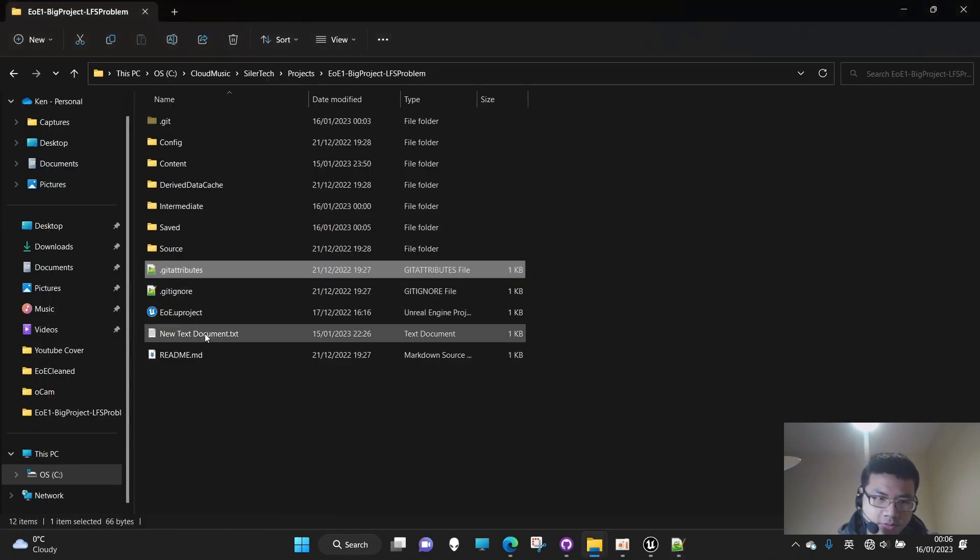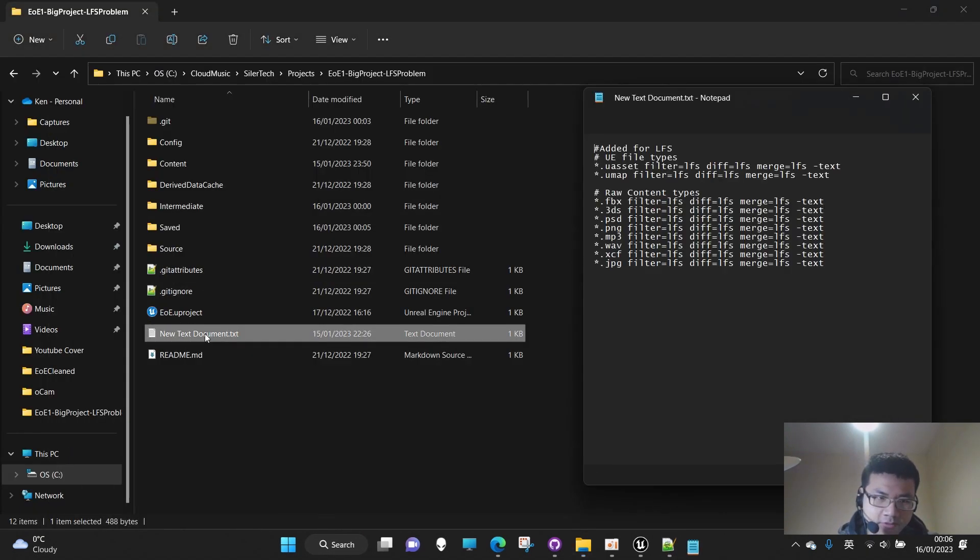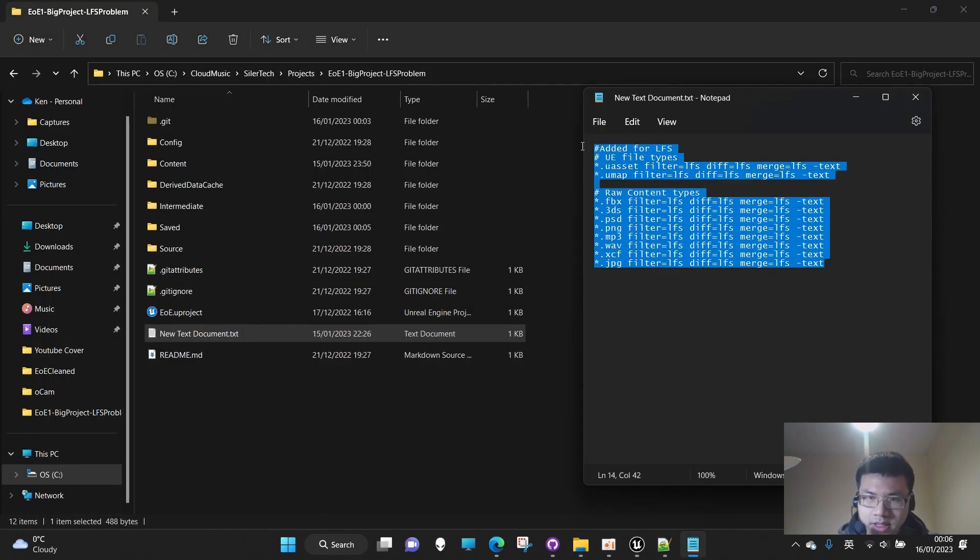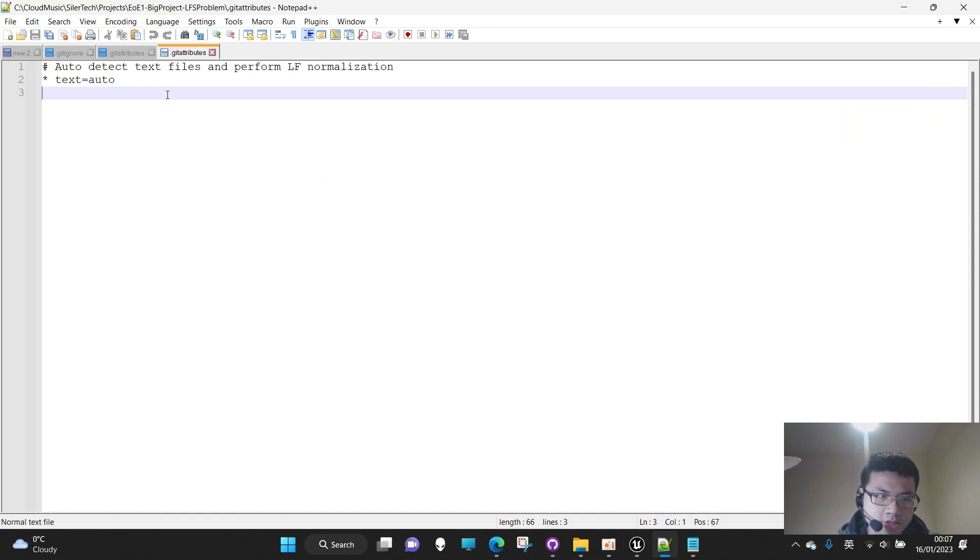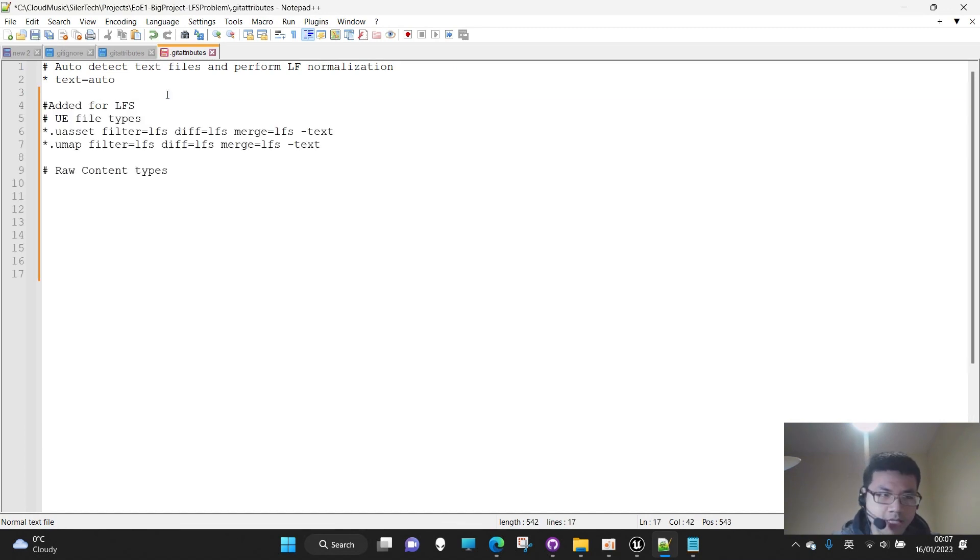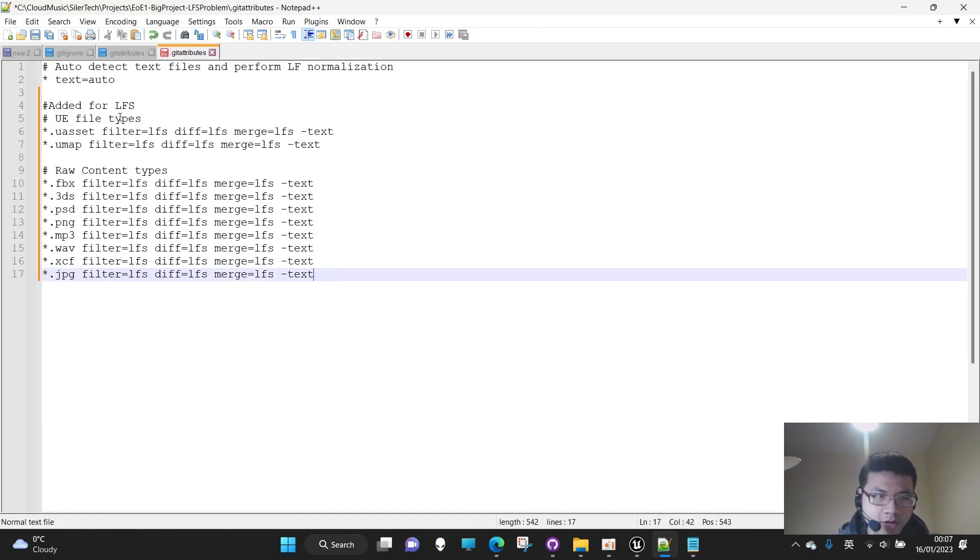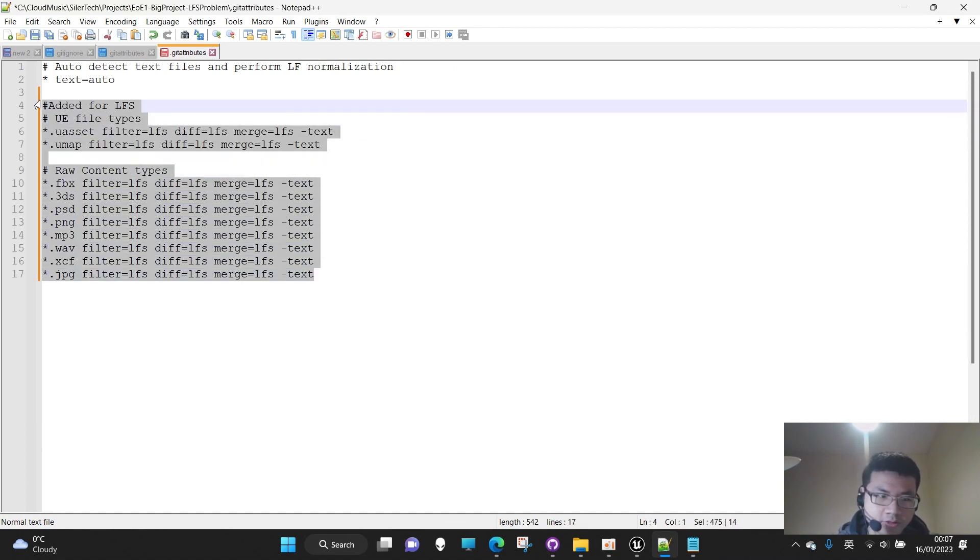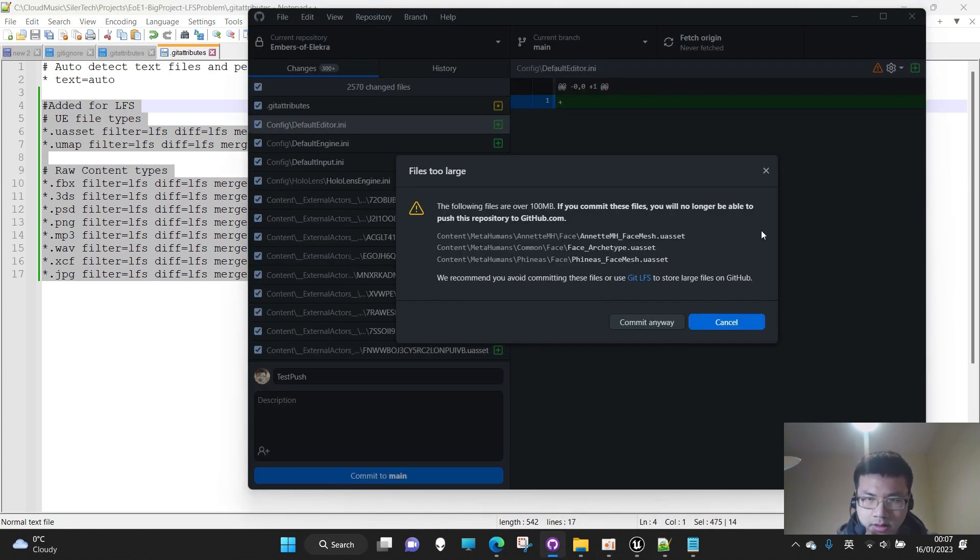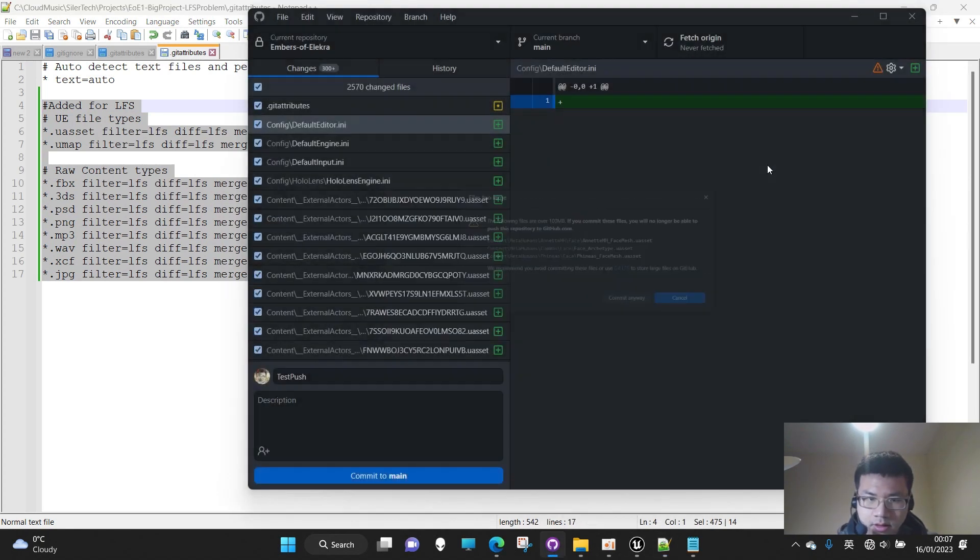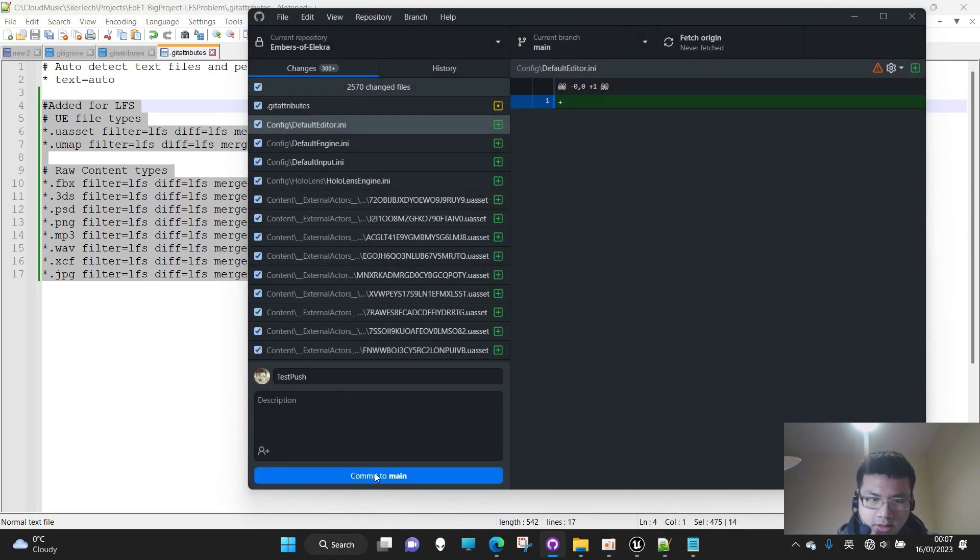So what is going to be in the file - I have already copied it here. Let's just paste it here. Don't worry, I will keep it in the description below. So now let's save it and try again.